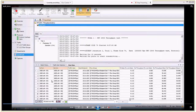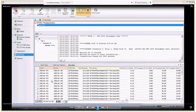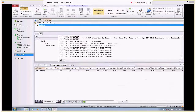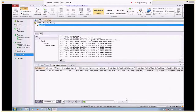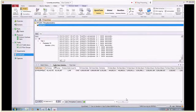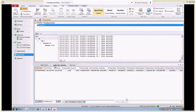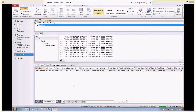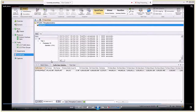Looking at the aggregated statistics: the TX frame rate and RX frame rate show 6 million in each direction — this is the aggregate of traffic sent by both ports, so each port is actually sending 3 million packets per second in each direction, adding up to 6 million in each direction.